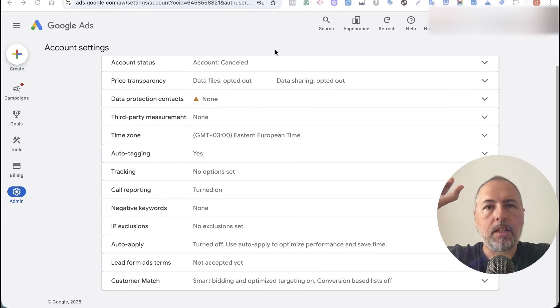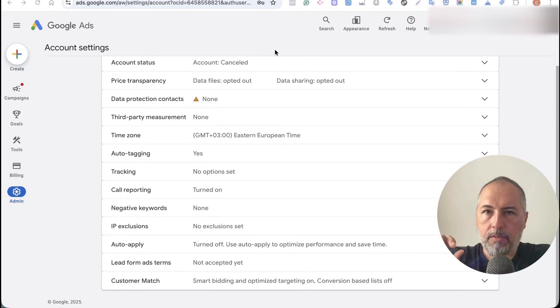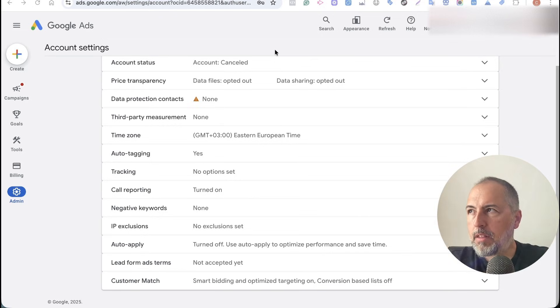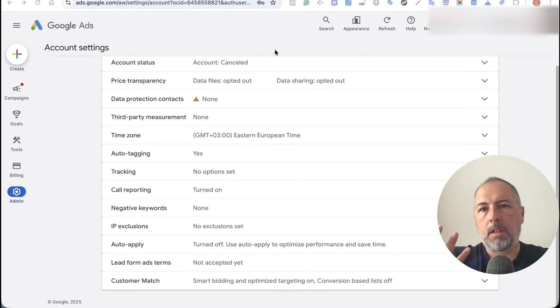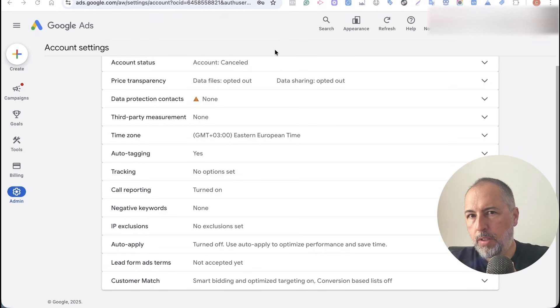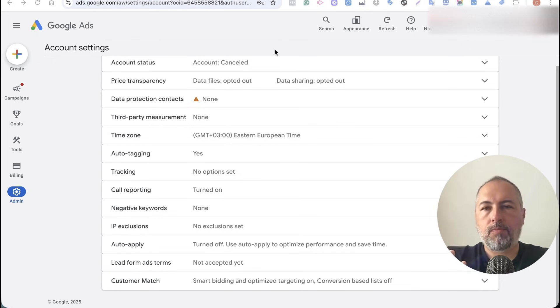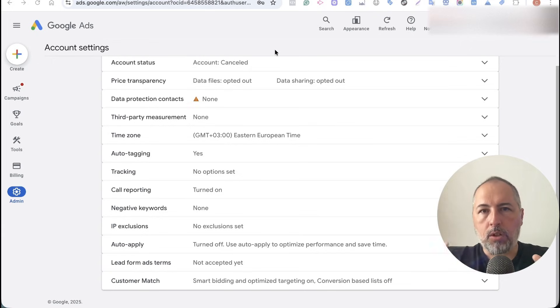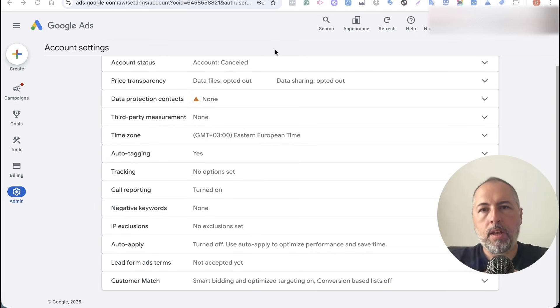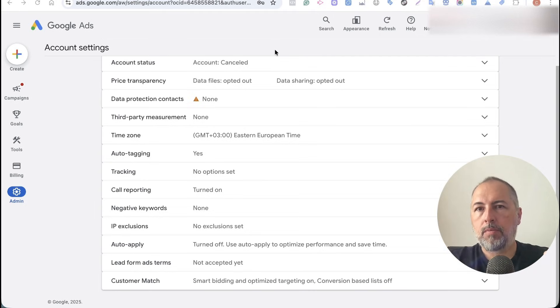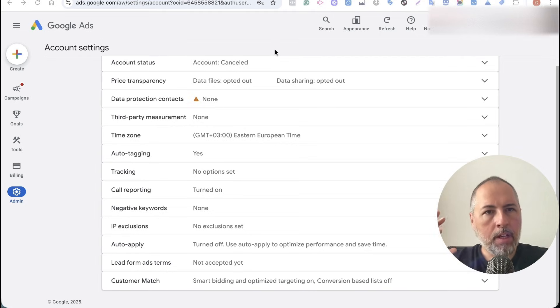Google tag was not able to create the cookie with the value, so we will do it as a backup. Now, to have this work, you need first to go here inside Google Ads admin tracking.